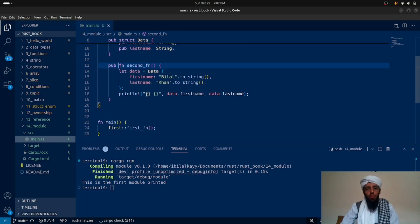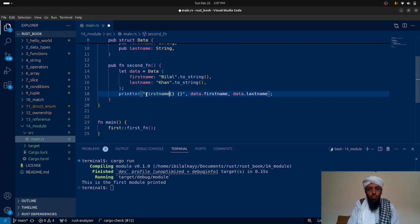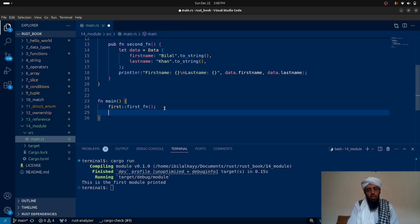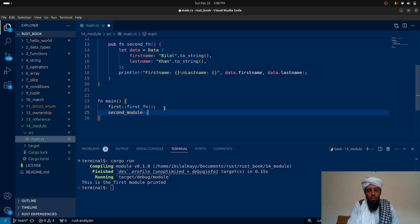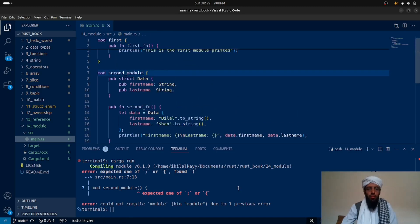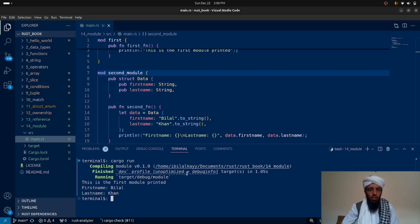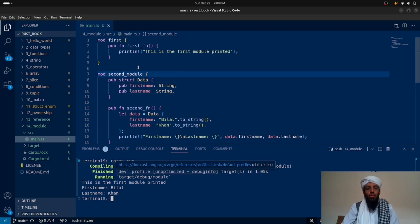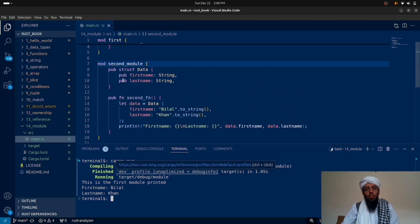After making the struct, fields, and function public, let's call this inside the main function by writing 'second_module::second_fn()'. After clearing and running, you can see the first name and last name are printed successfully. This is how you can write modules with structs inside them — when you call the module function, all the functionality inside it is executed.